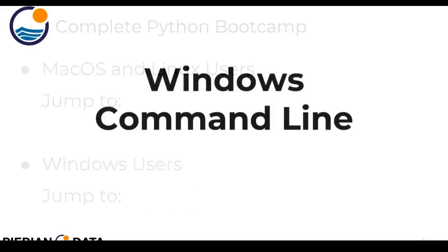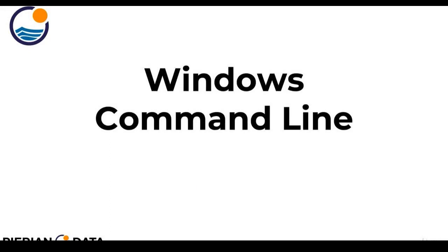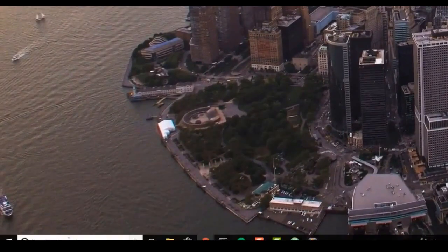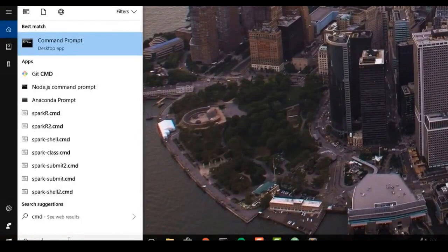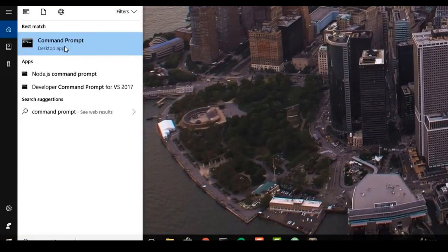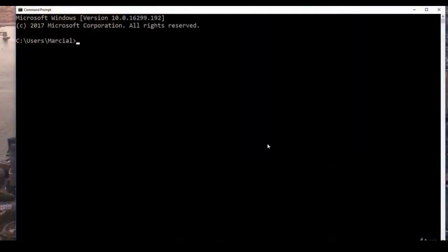Let's go over the Windows command line operations. To find the command prompt on your computer, search for the term 'cmd' and you should see command prompt as the best match. If it doesn't appear, search for the whole phrase 'command prompt' and you'll see the command prompt desktop app. Once opened, you should see something that looks like this.